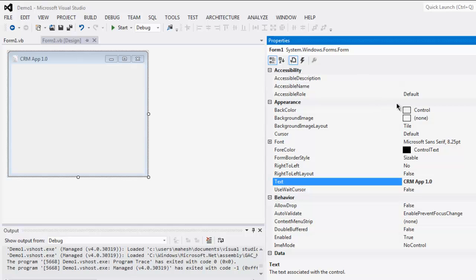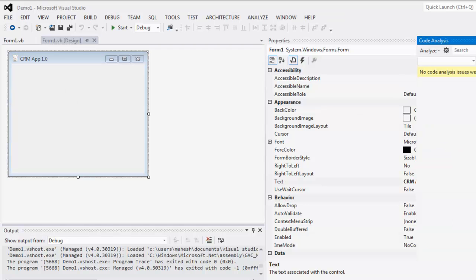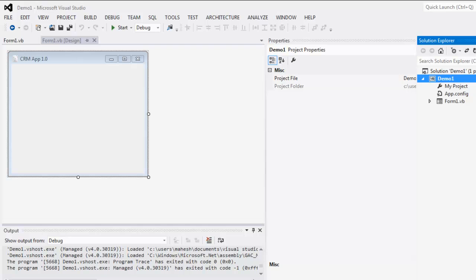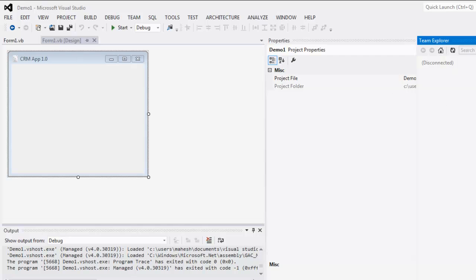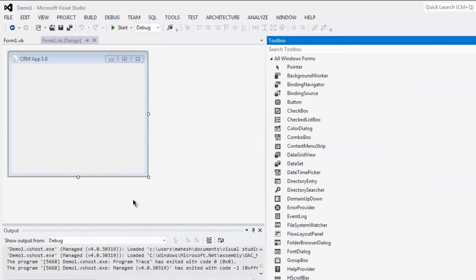Before that, you have to drop that widget on your window. First thing is to find the toolbox. Go to View menu and select Toolbox.